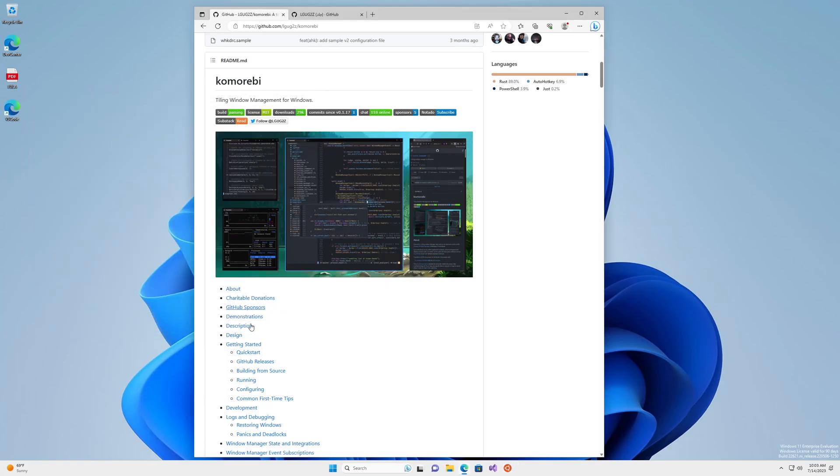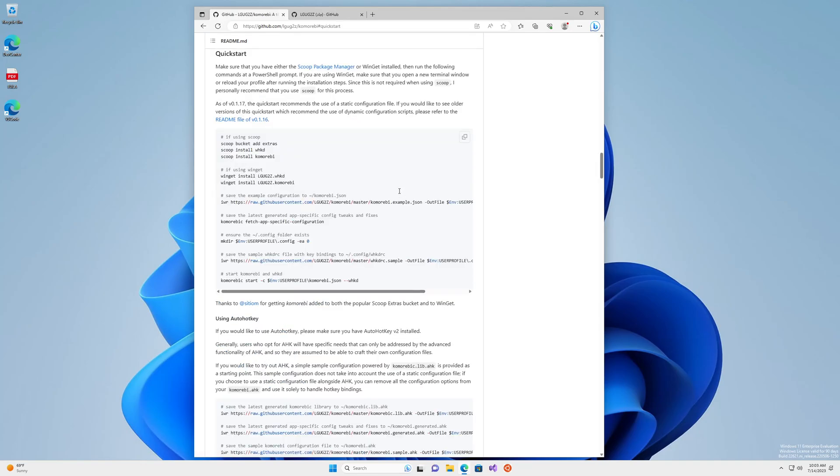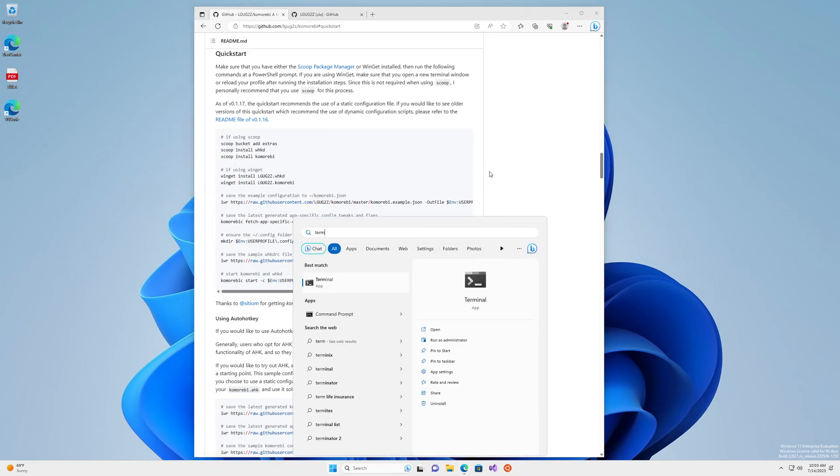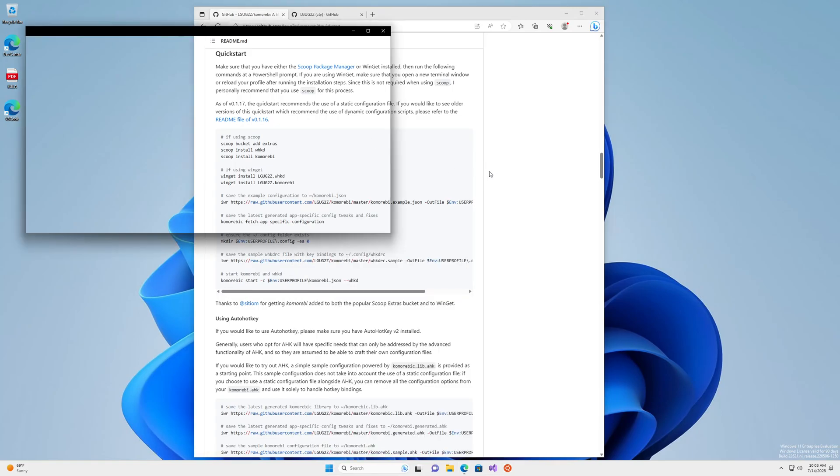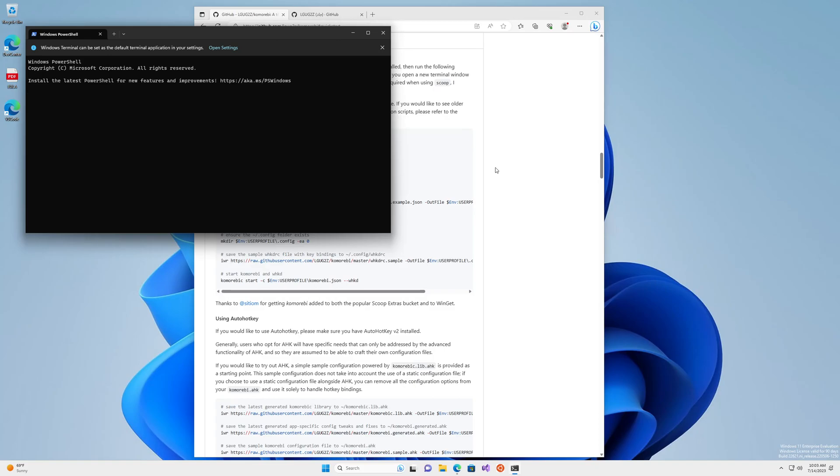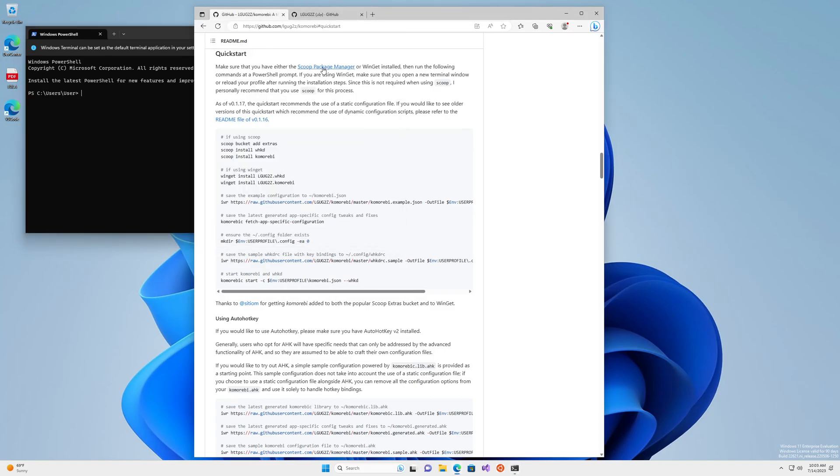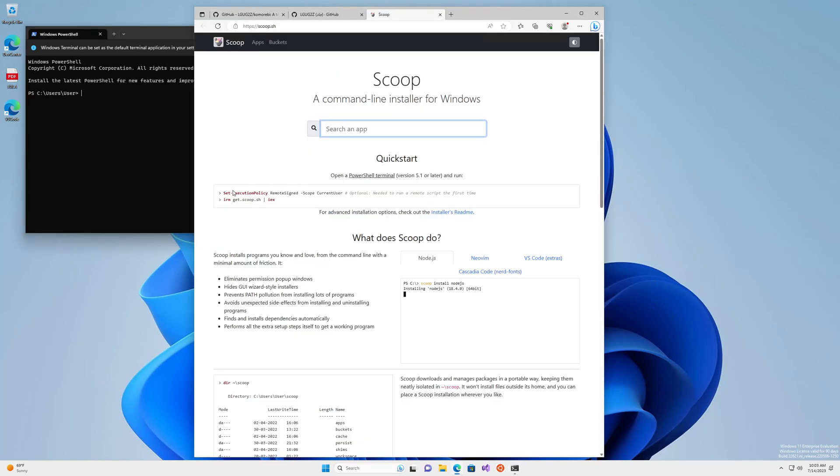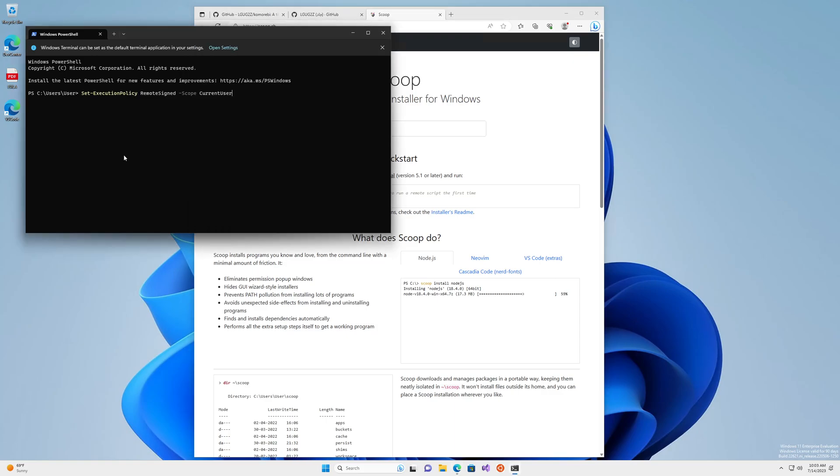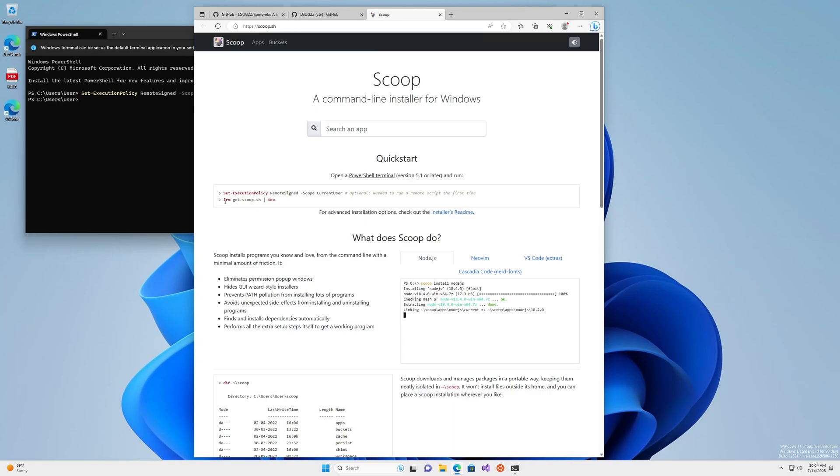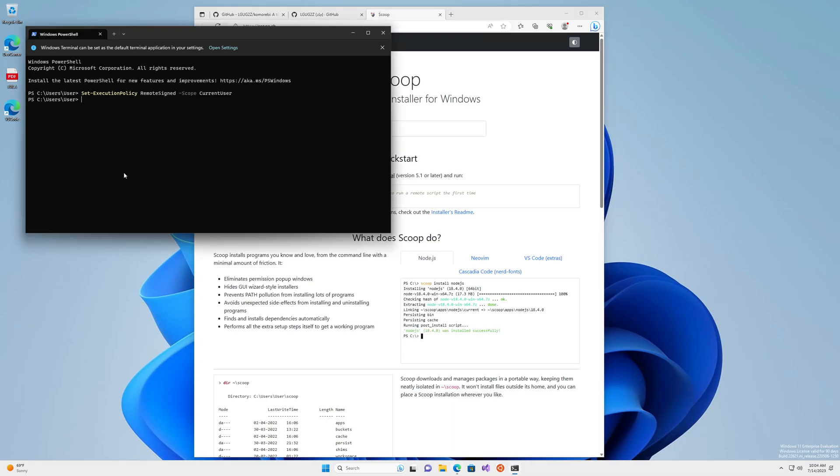So we'll look at the quick start section of the readme. And we're going to want to make sure that we have the scoop package manager installed. Let's open up our terminal, head over to scoop and run these commands to install the package manager. All right. The package manager is now installed.